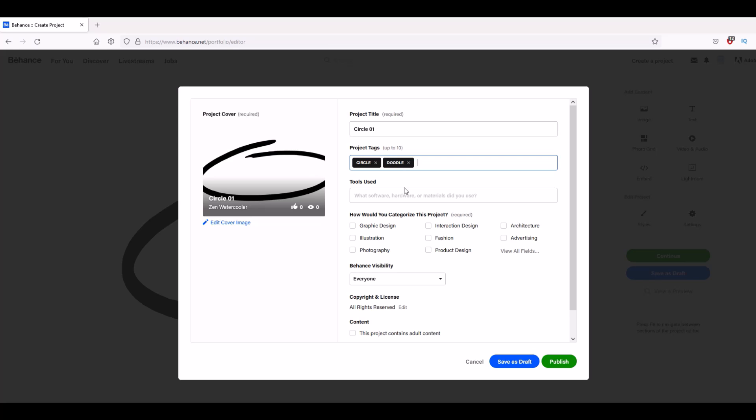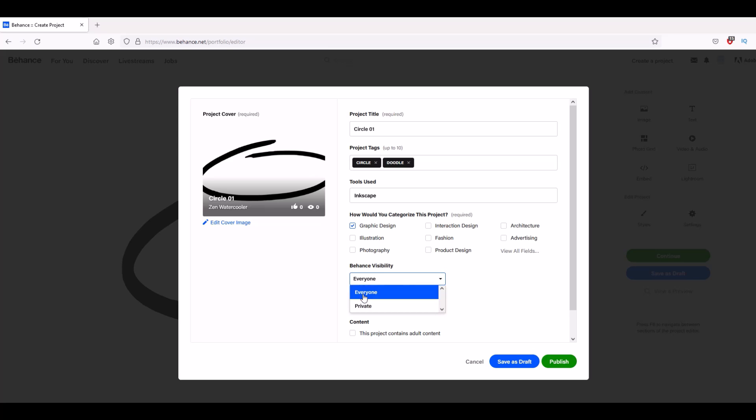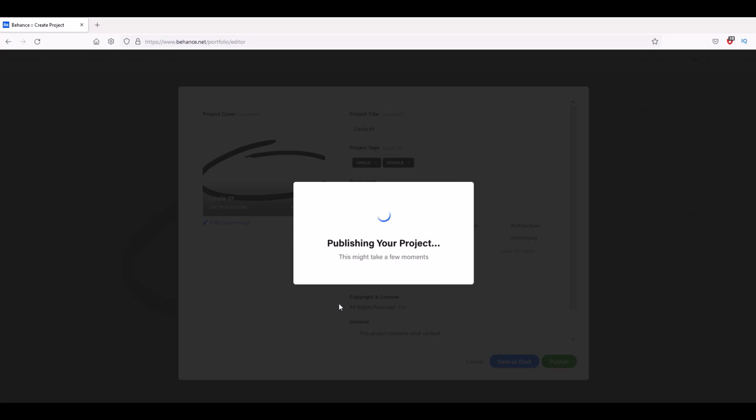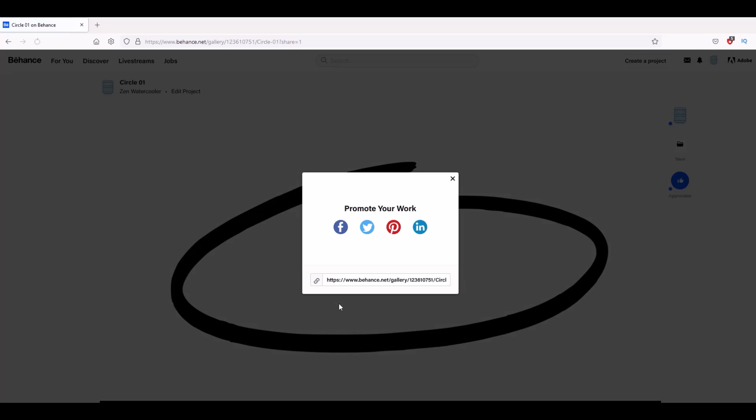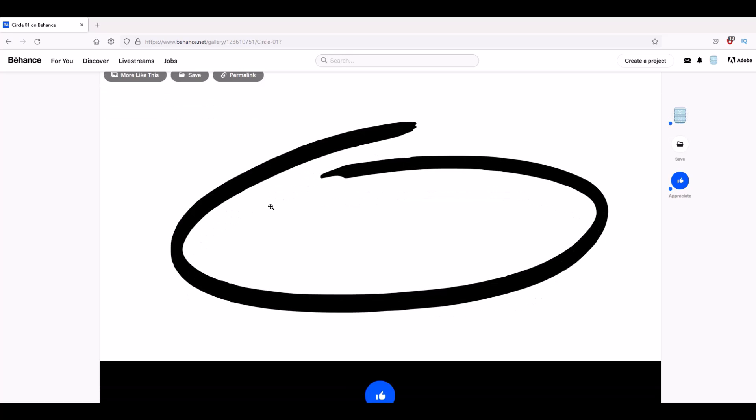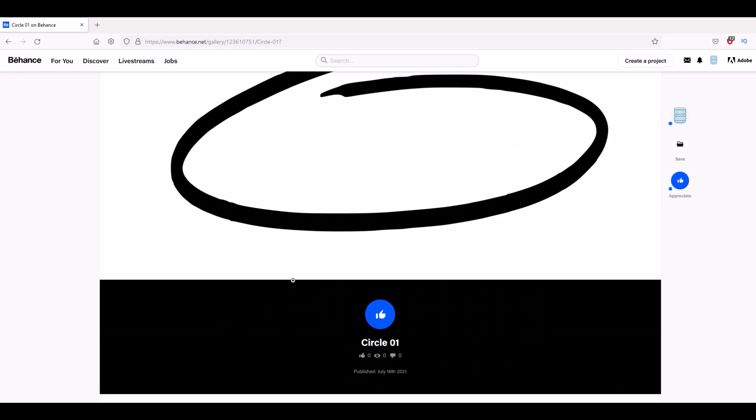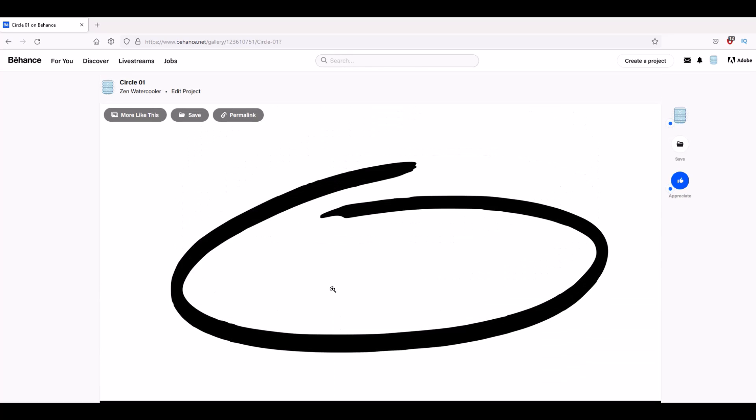I'll type in what software was used - Inkscape - and I'll say it's graphic design. Everyone can see it, though you can also set this to private if you wanted. You've got 'all rights reserved' and then you can hit publish. You can save as a draft if you want, but I'm just going to hit publish. I can promote my work if I want, but I'm just going to close that out. Here's my hand-drawn circle - it's pretty straightforward.